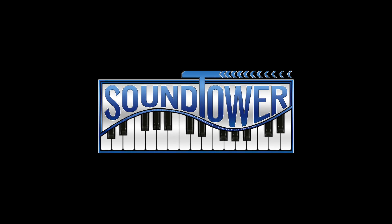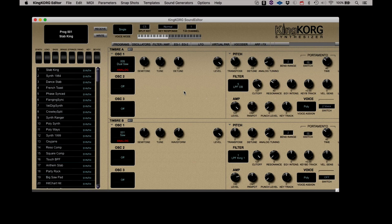Welcome to this instructional video for the KingKorg Editor from SoundTower. First, let's look at the menus.